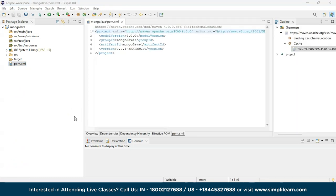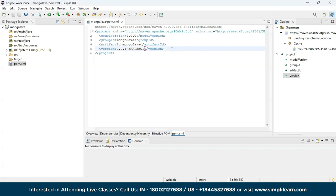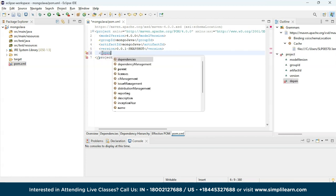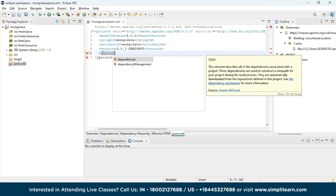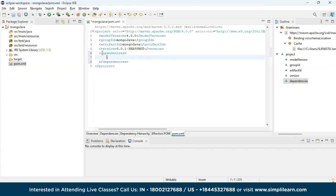The pom.xml file is where you add the dependencies. We are working with MongoDB and trying to integrate with the Java application, so we need to install the necessary Java drivers. Maven will provide access by giving various dependencies to our MongoDB and Java driver. The syntax starts by opening a dependencies tag, and inside that you have a dependency tag.